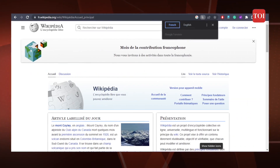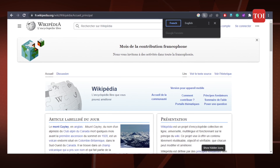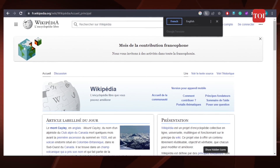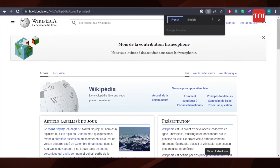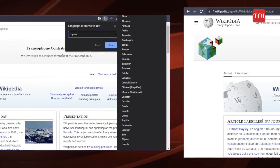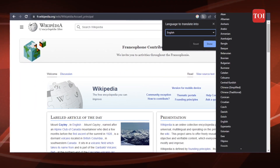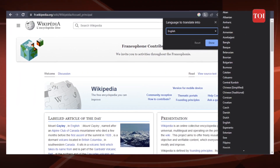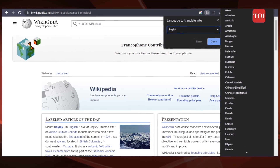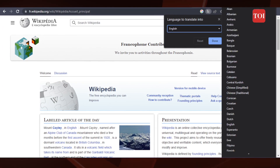Step 3: You will notice the translation prompt next to the address bar. Step 4: Click on it and select the language in which you want to translate the page's content.